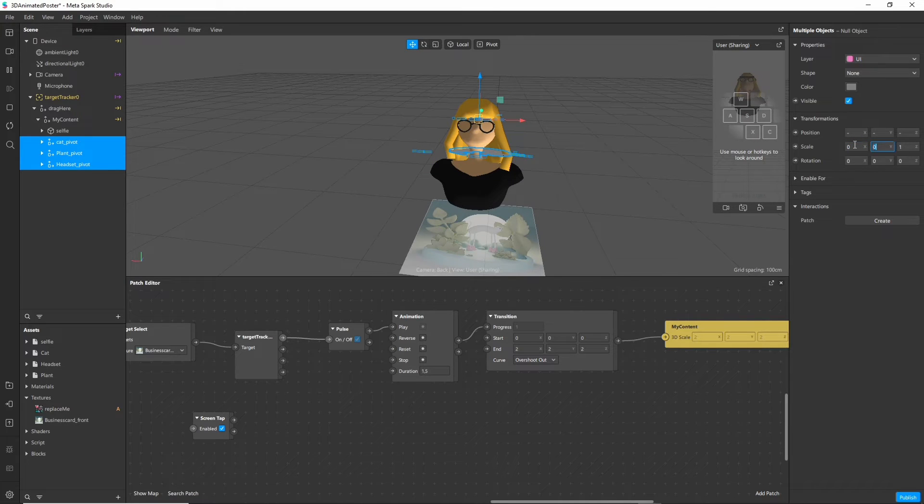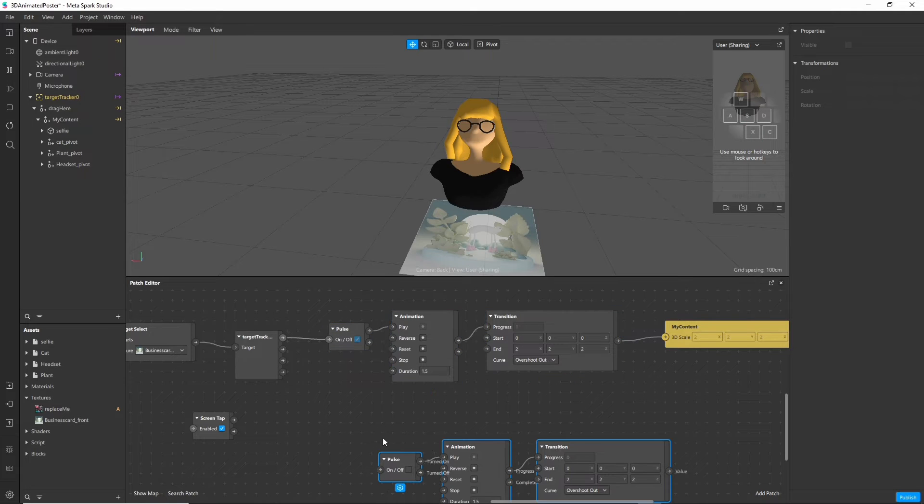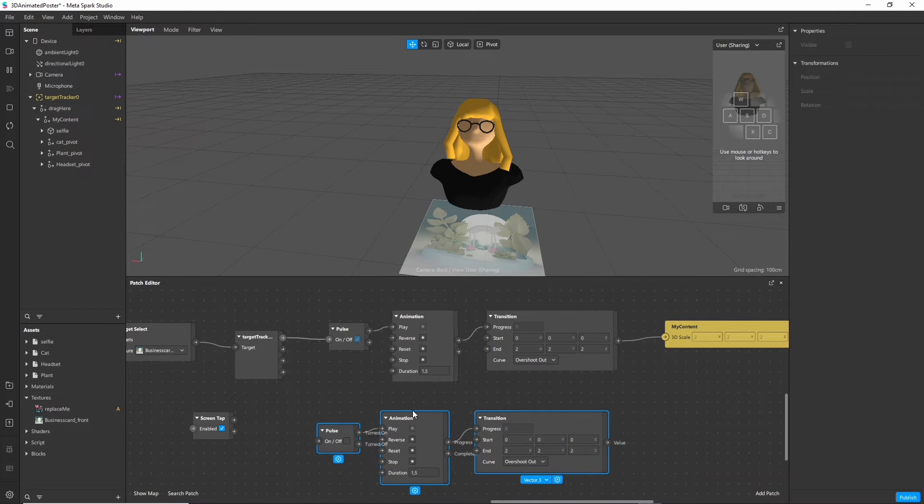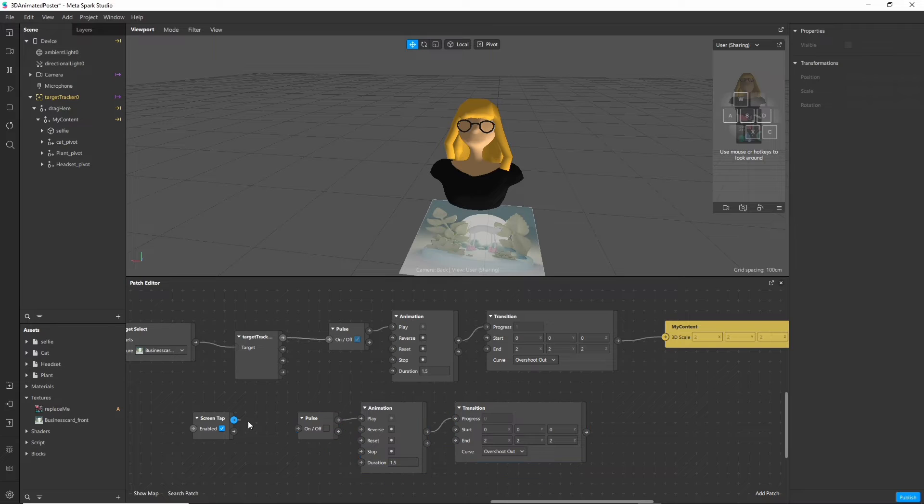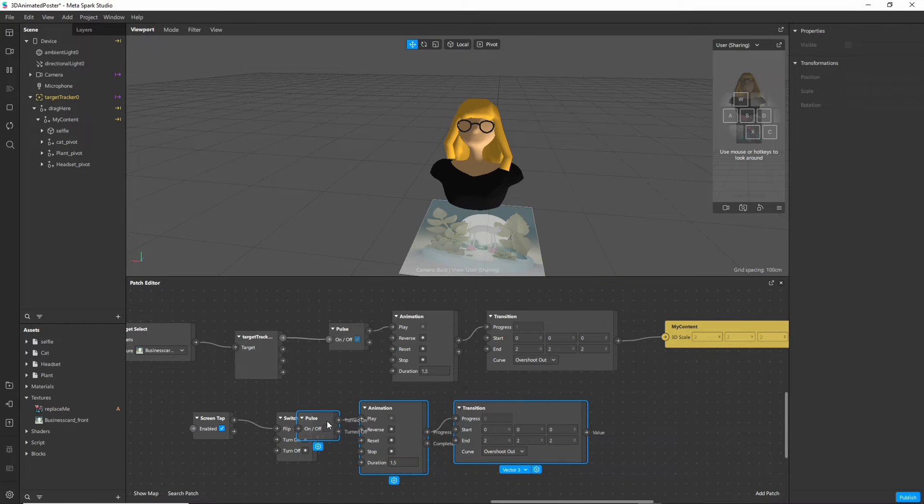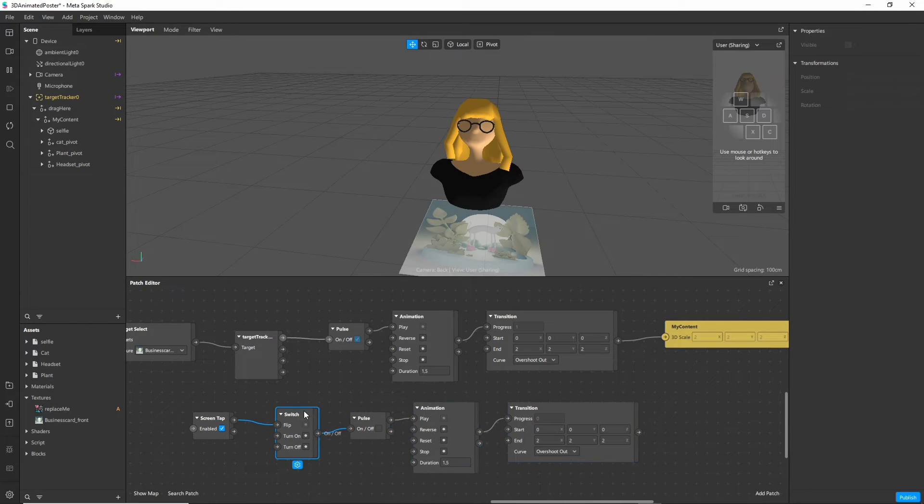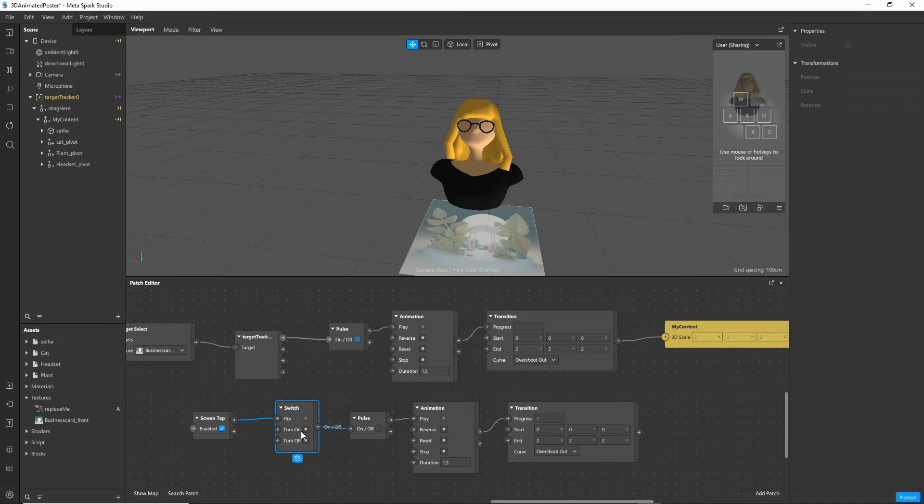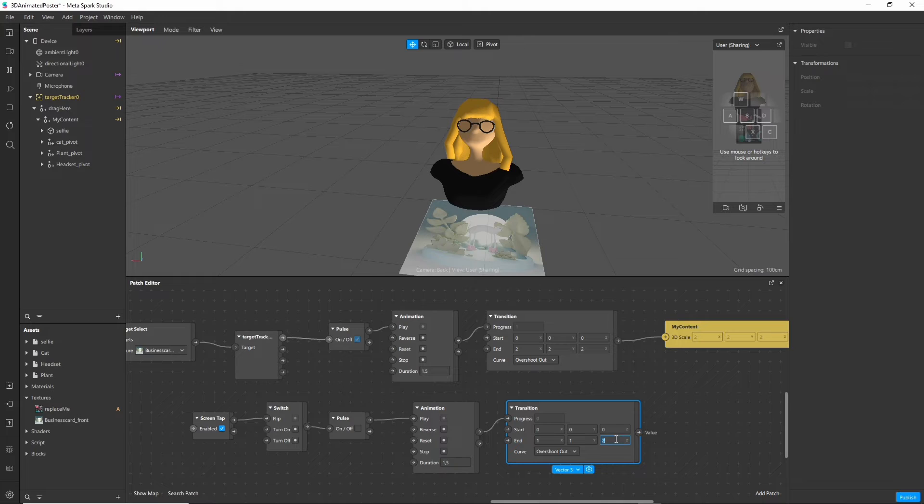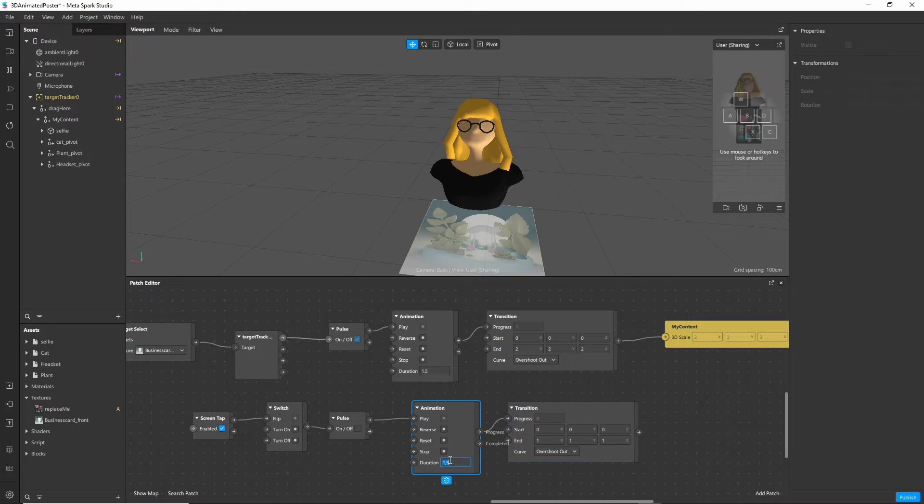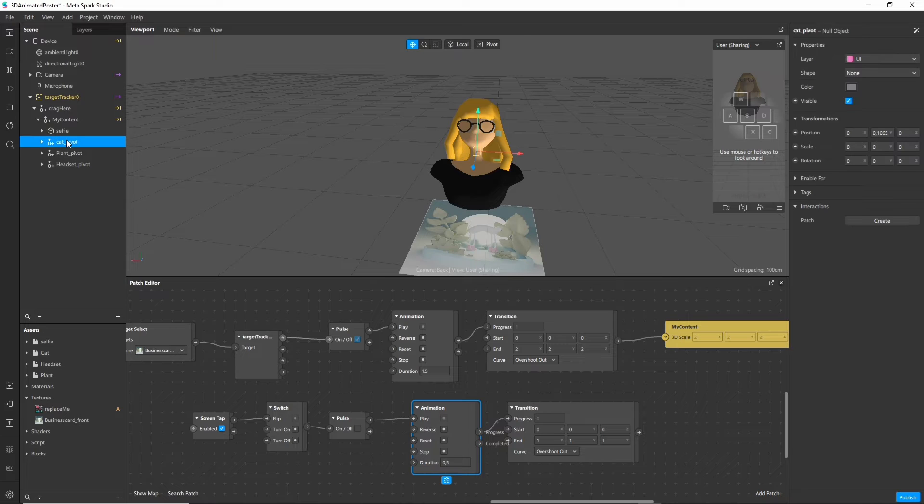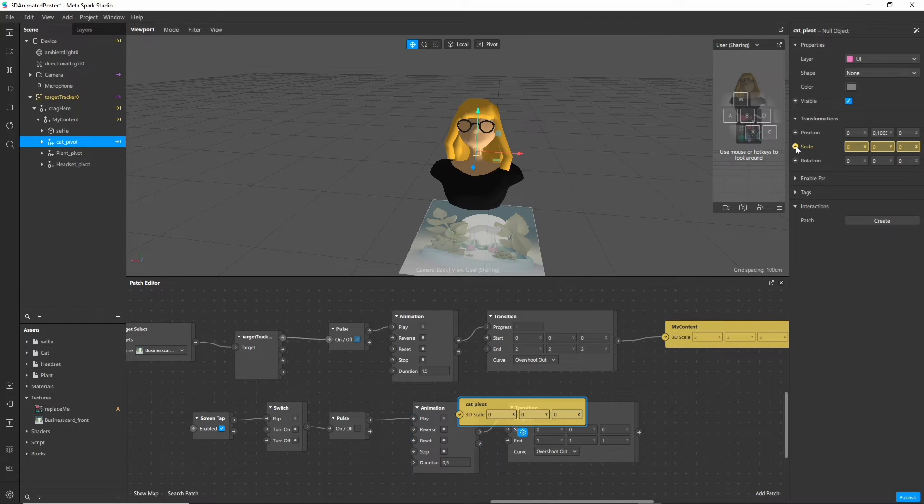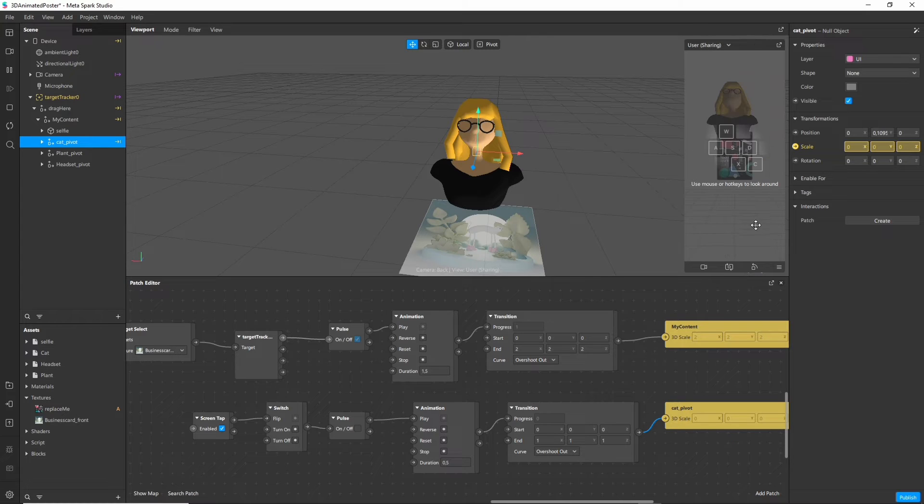To animate our items we just need to repeat the same thing that we did with the avatar. So copy paste these patches and connect them with the screen tap. It gives us a switch node here. We can just leave it how it is. One thing we need to change is the end value of our animation since we don't want to scale to two but only to one. And I will also make it shorter. And again click on the item and on the little arrow next to scale and connect it to the animation.